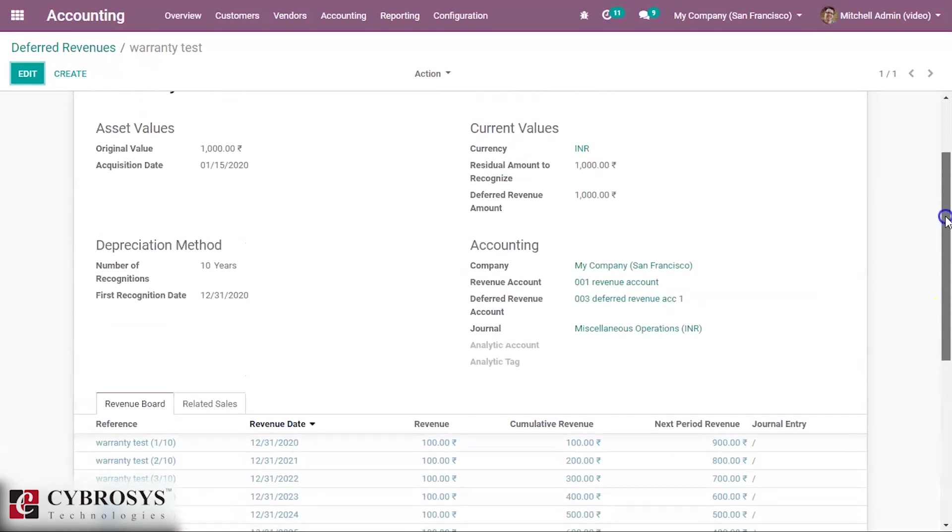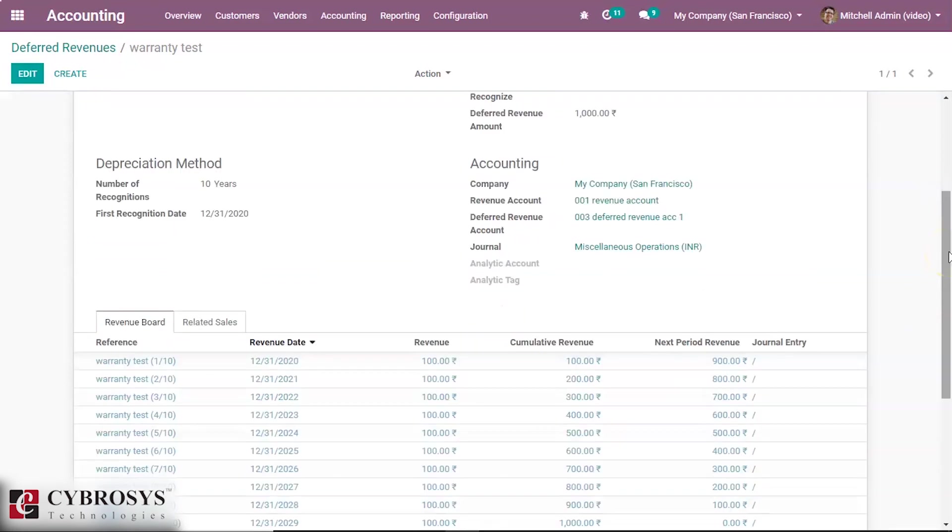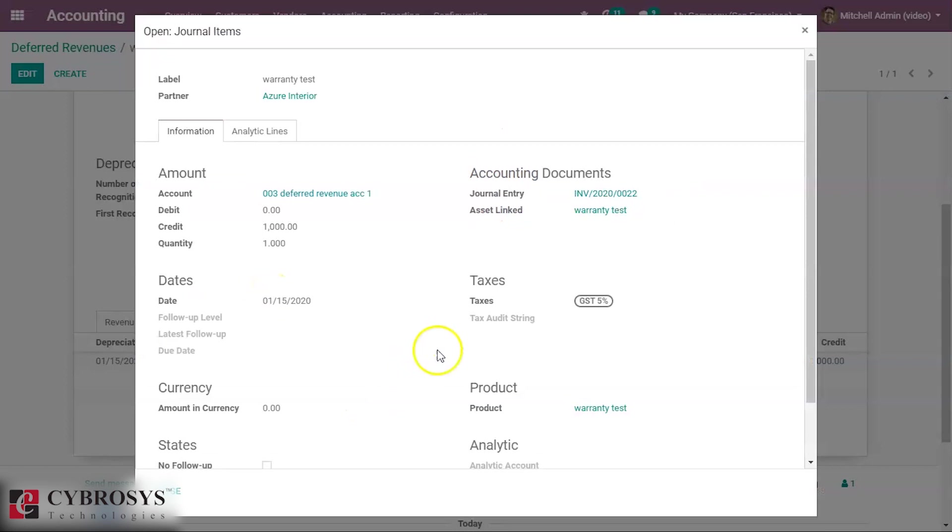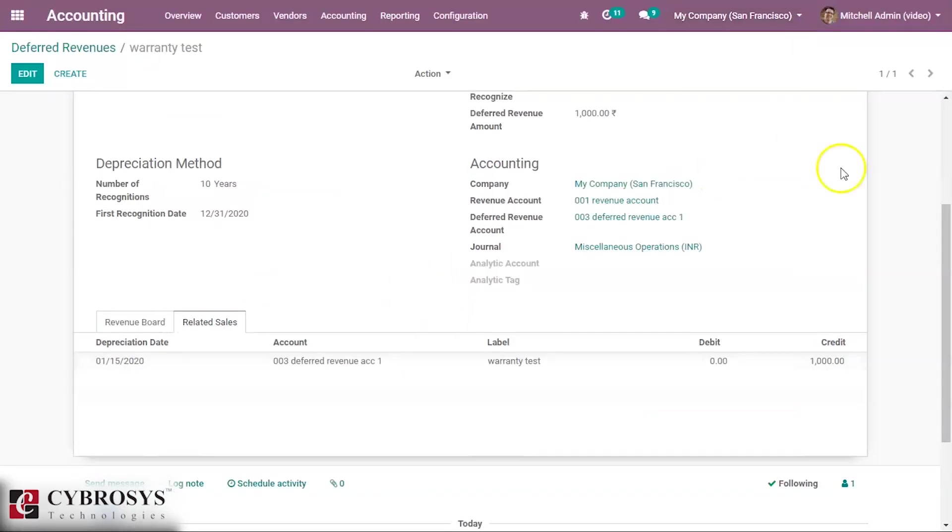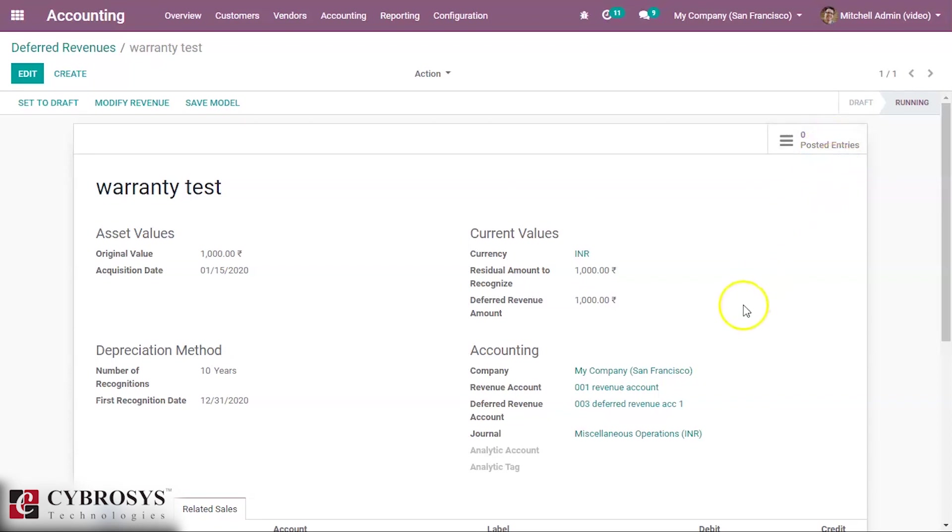We can see the related sale here. Inside the related sale tab, here is the related sale we created. And when we posted the entries, we can see those entries inside the posted entries here.